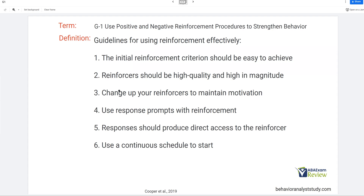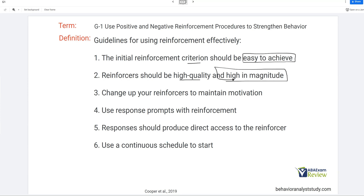Let's talk about nine guidelines to use reinforcement effectively. One: the initial criterion should be easy to achieve — when teaching, the learner should be able to access reinforcement very easily; that's how we get the behavior stronger. Two: reinforcers should be high quality and high in magnitude. Think about what you want to work for — money, time off — these things are high quality. Don't shortchange your learners; they want high quality stuff. Make sure you're doing your preference and reinforcer assessments.